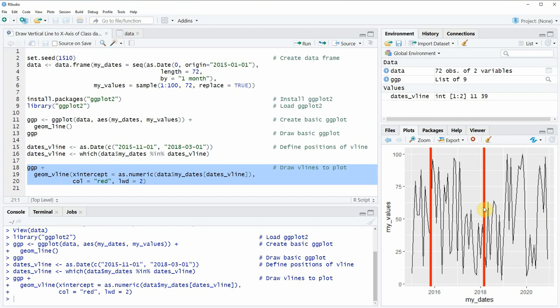In the description of this video you will also find the R programming code that I have used in the video so you could copy it from there.